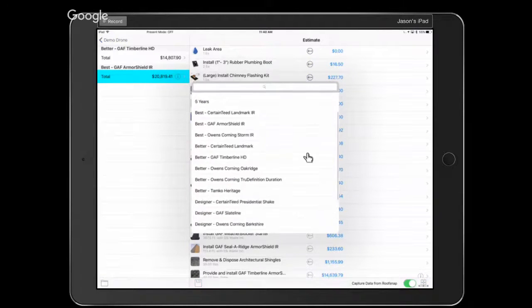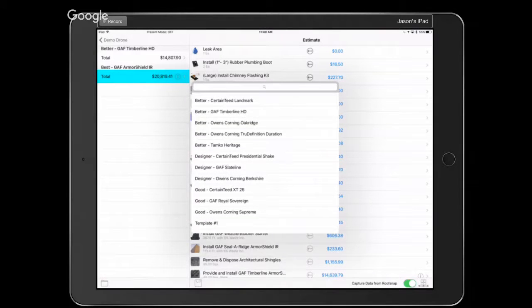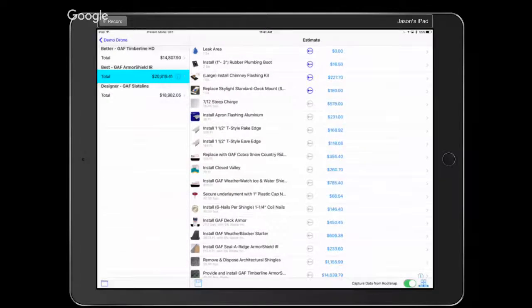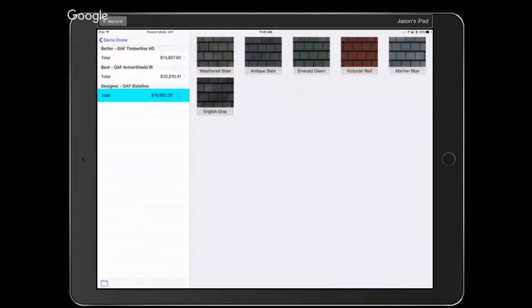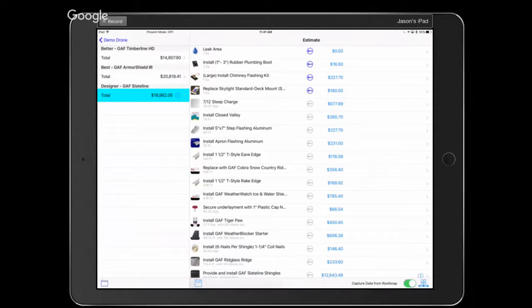Now let's add one of GAF's designer products. I've put in the Slate Line, which is probably one of my favorite shingles. We have a neighborhood here in Columbus called Victorian Village covered with Slate Line shingles to mimic the look of real slate — it's a very handsome product. Let's tap on Slate Line to highlight it — it asks us to pick a color, so let's go with English Gray. All three of these templates will ultimately build an estimate showing all three options and all three prices.